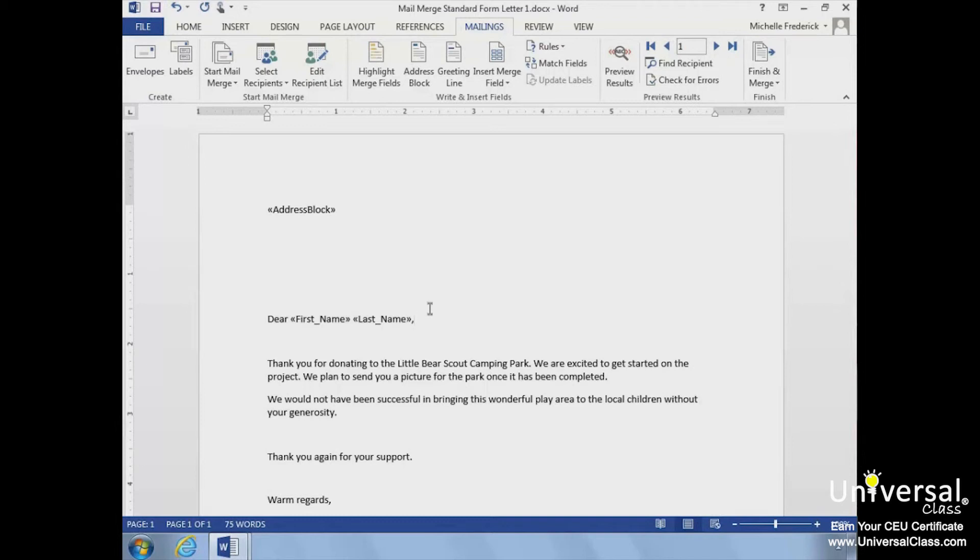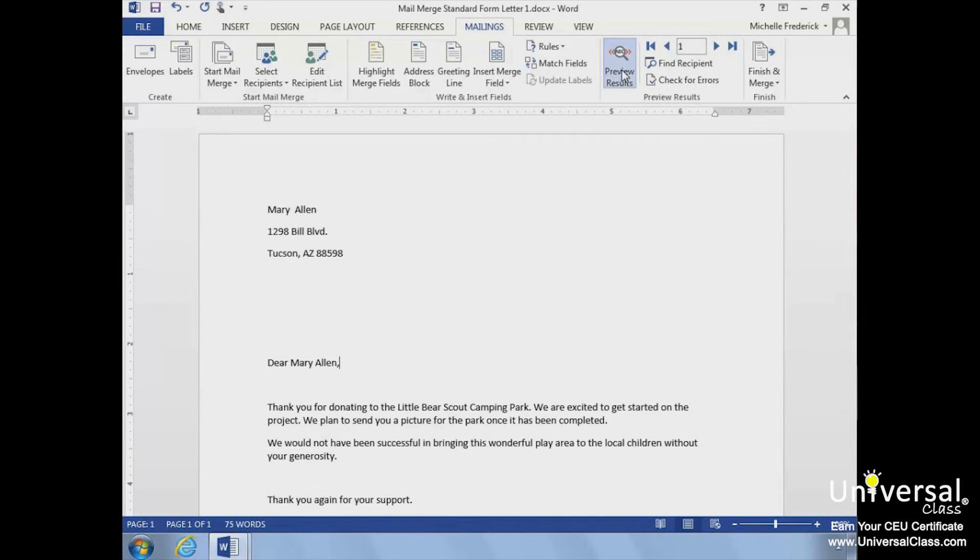Now we can use Preview Results again to see our results. We can also use the forward and back arrows to review each of the new form letters.